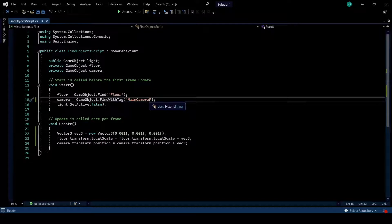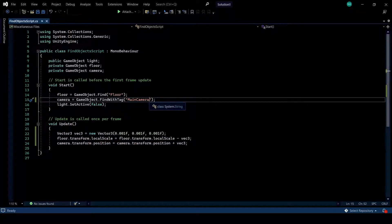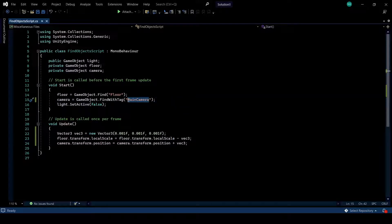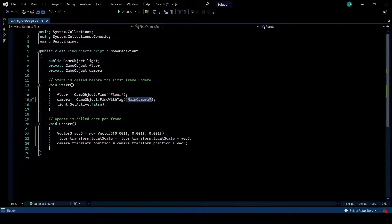Again, if there are multiple game objects with the same tag, it will just bring the first one that it finds. Make sure that it's just one game object that you're trying to access with that tag.